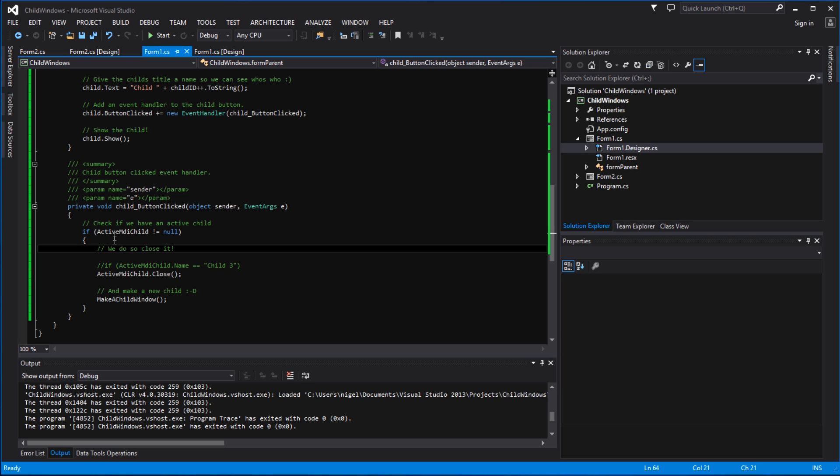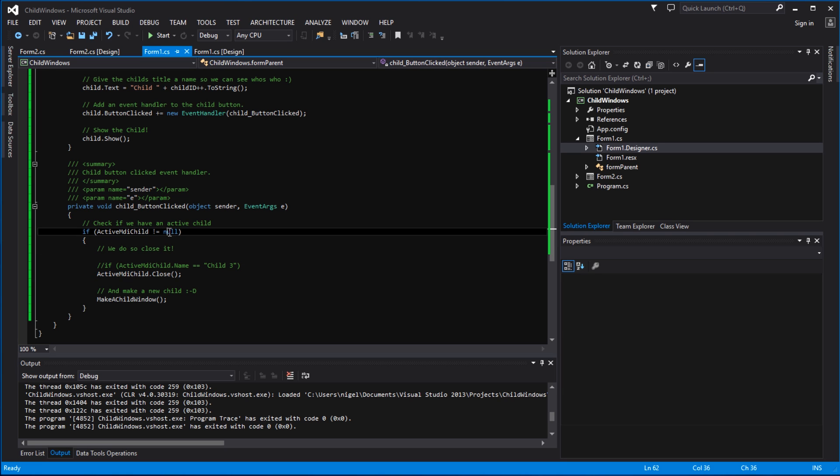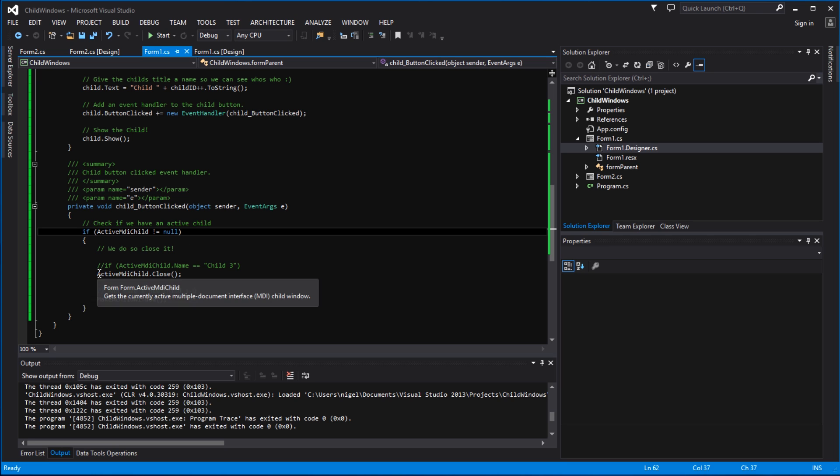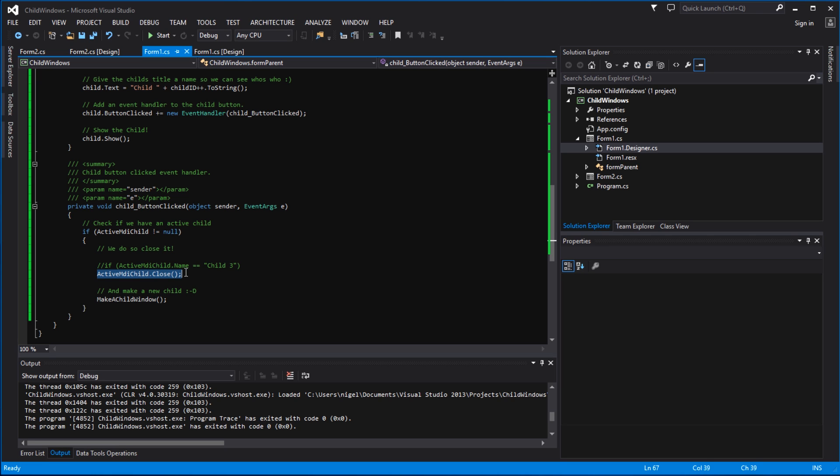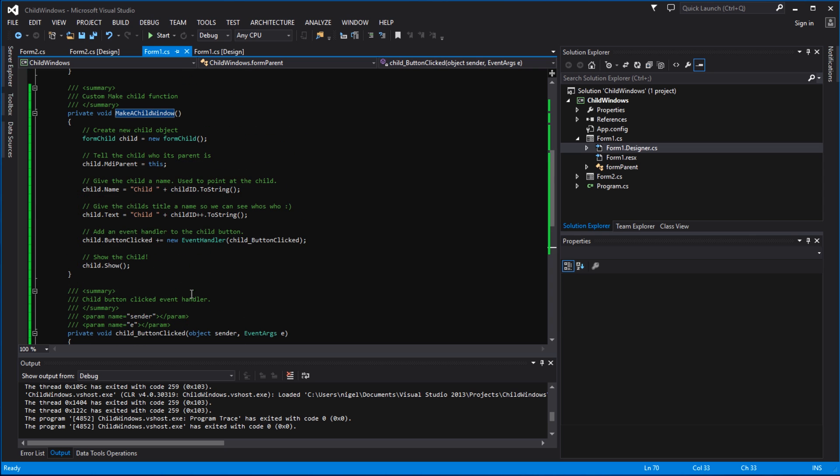Within here we have a logical statement checking to see if we actually have an active MDI child. If active MDI child was null then we don't actually have any child windows being displayed. And if it's not null then we have an active child and we want to close it. So this line here will then close that child window down and we will no longer have any children. And this next line then recalls the make child function, which we've already been through up here, and creates a new child.